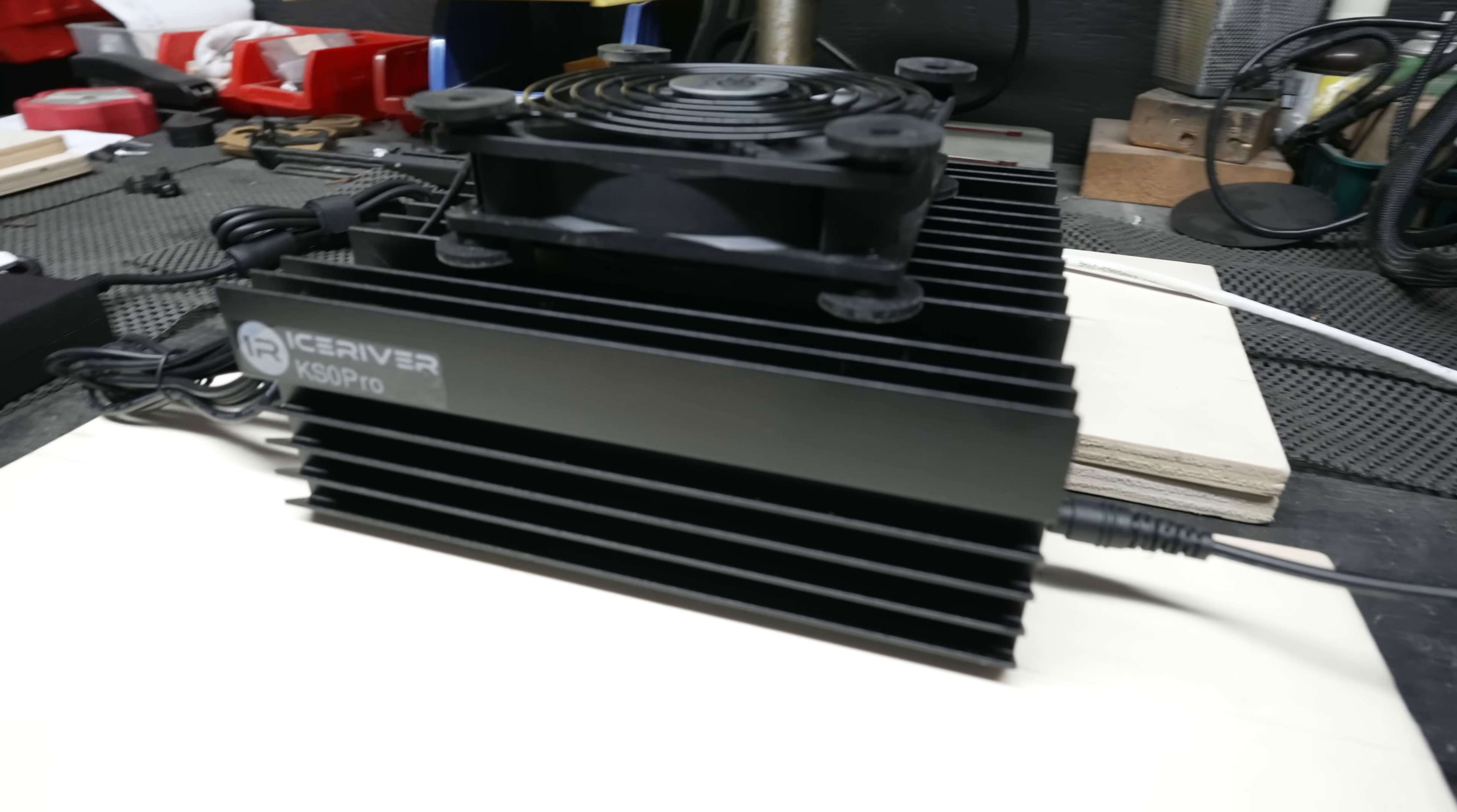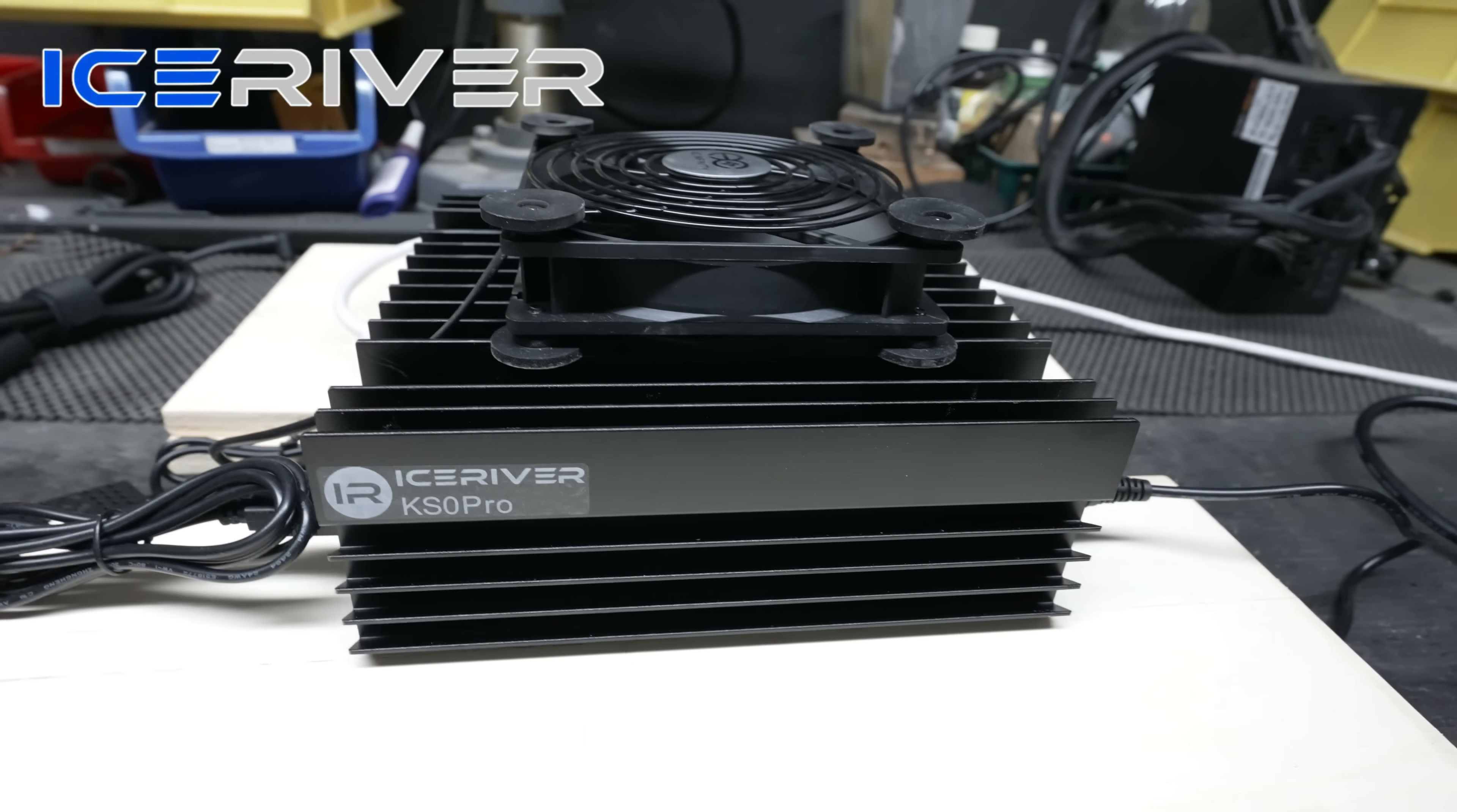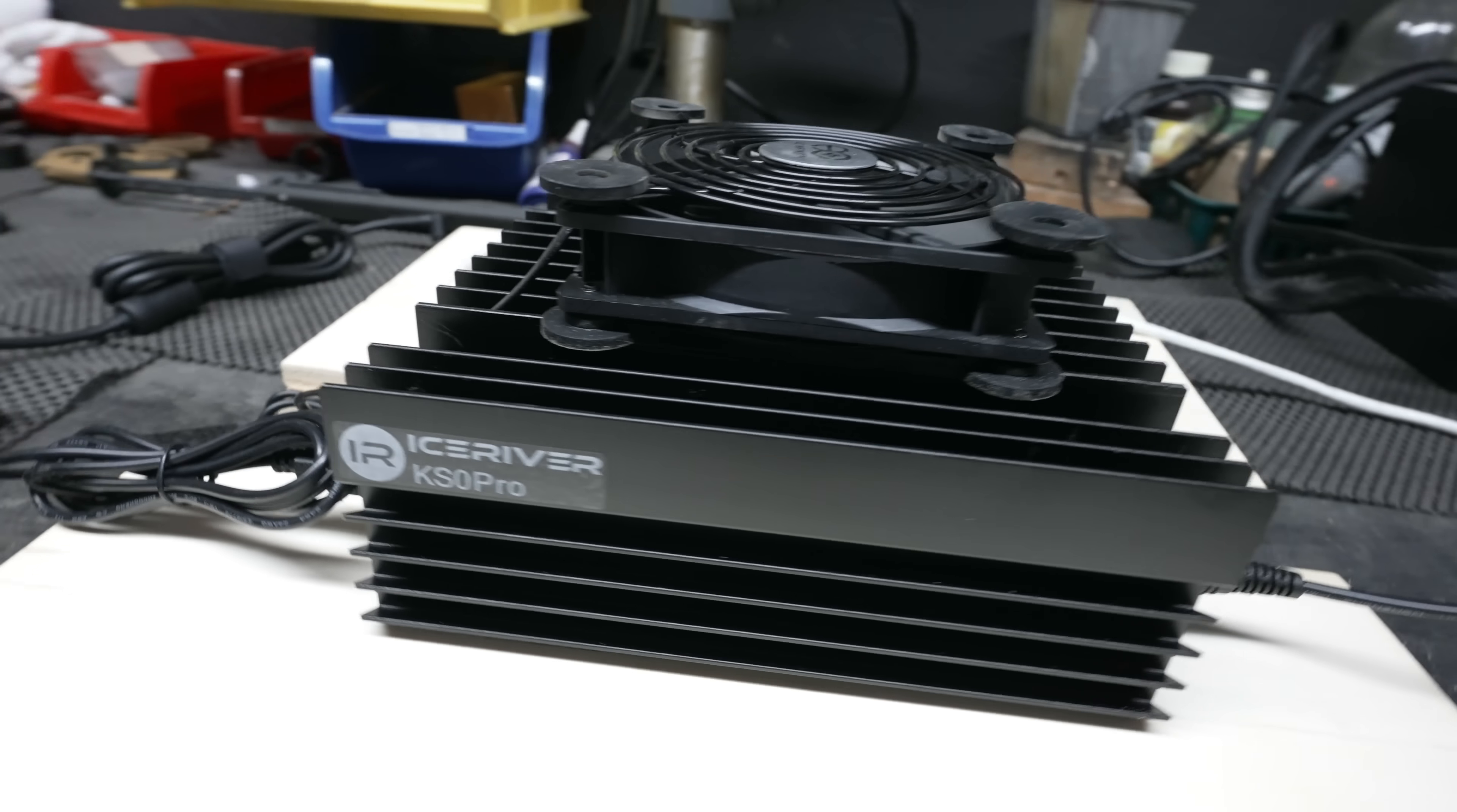So today's video, we are going to go through the complete process of flashing the Ice River KS Zero Pro with the paid overclocks from T-Swift and his devs. Now this method of flashing the paid overclocks is the same process if you have a KS1, 2, and or 3.